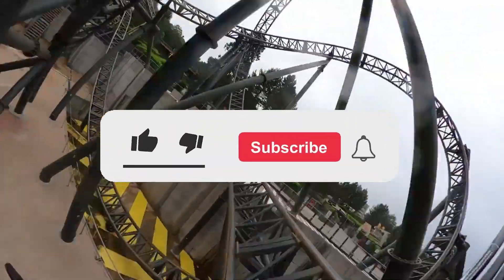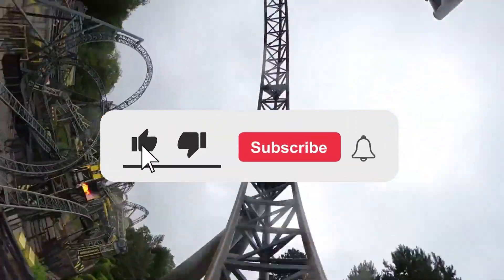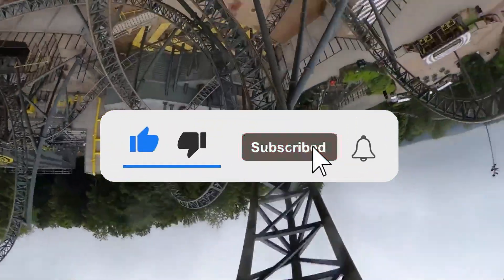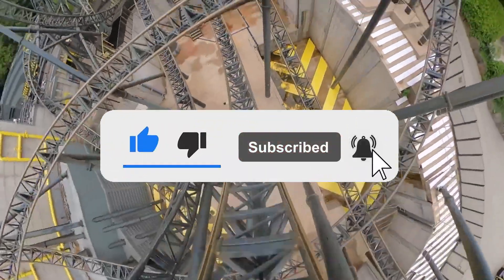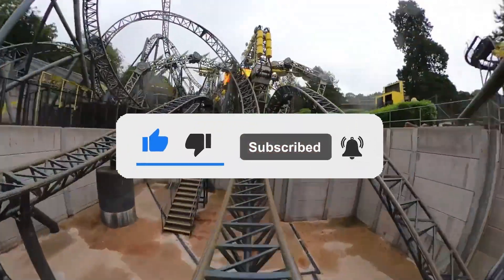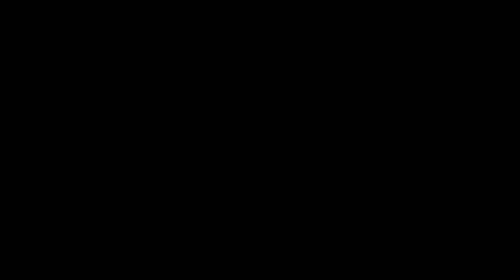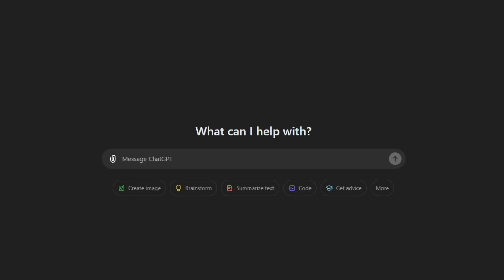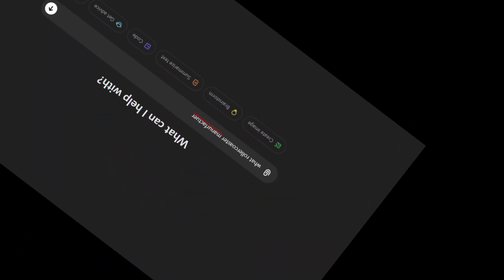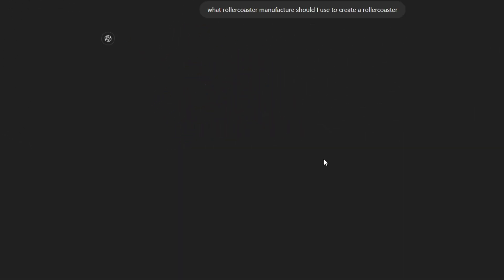And hey, if you are new around here and you like this type of content, don't forget to smash that subscribe button. So here we are in the ChatGPT software, and we're going to start out by asking what ride manufacturer.